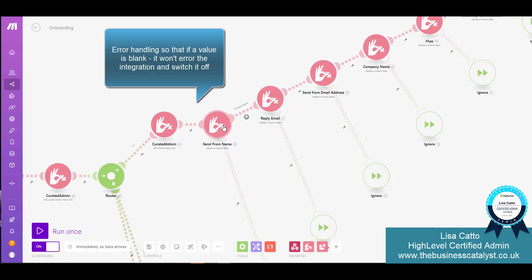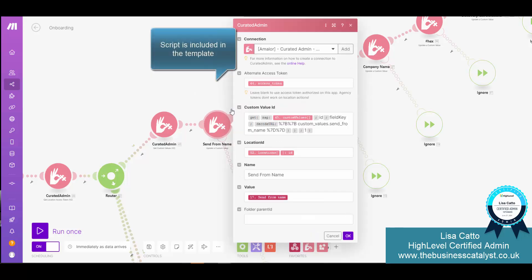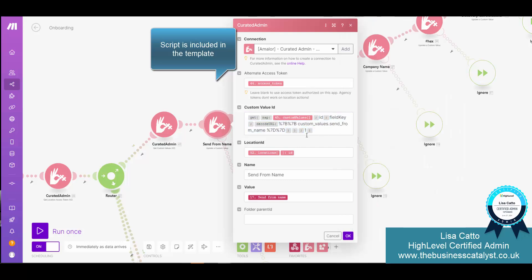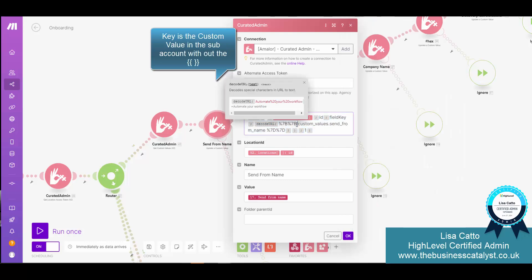Inside of here you're provided with a script which is really handy. This is the value key of the custom value without the curly brackets.